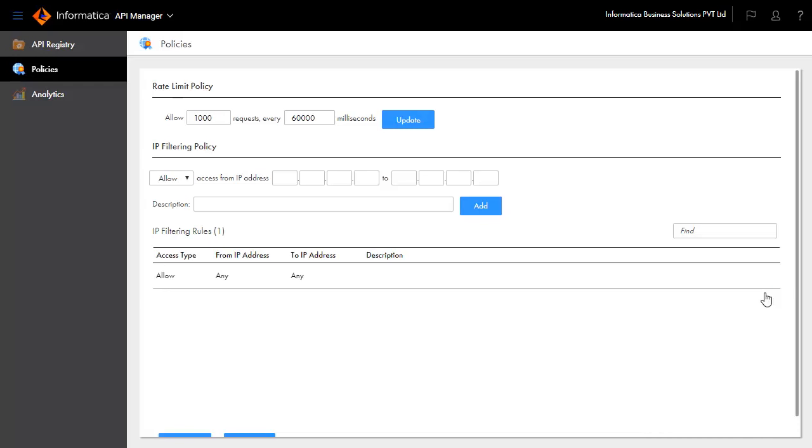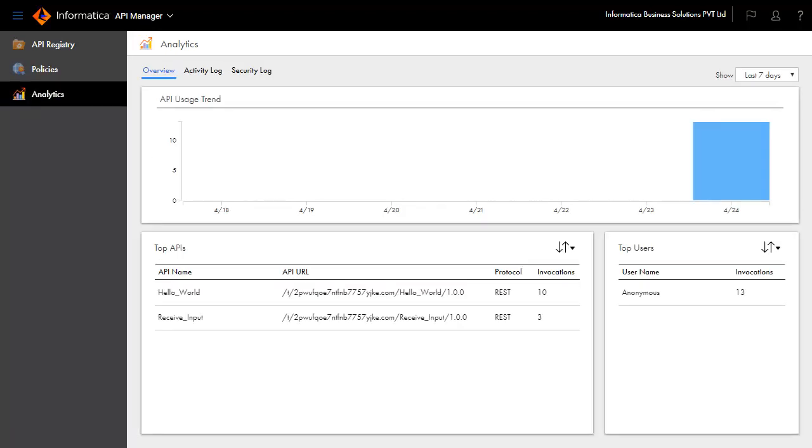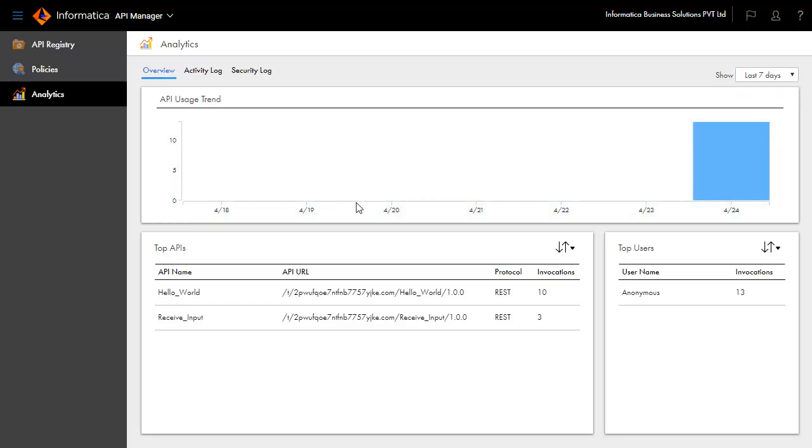To understand the API invocation pattern, click the Analytics link. The interface displays the API invocation overview graphically with information on the number of times an API is invoked by date, lists the URLs that invoked the APIs, and top users who invoked the API.